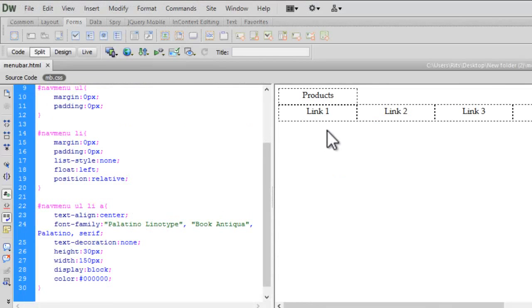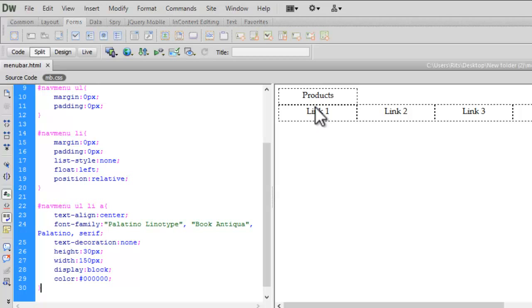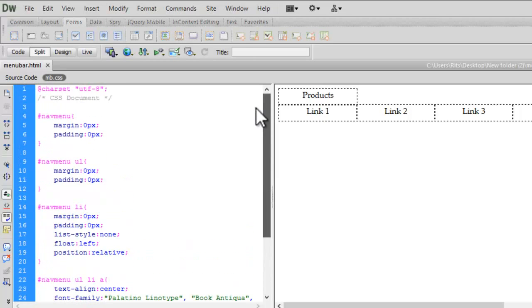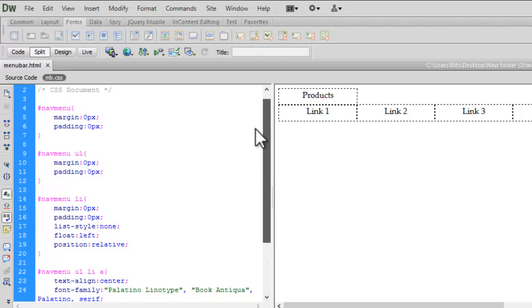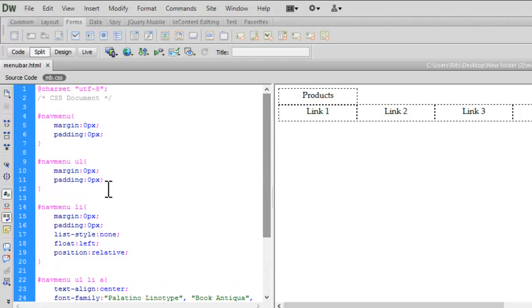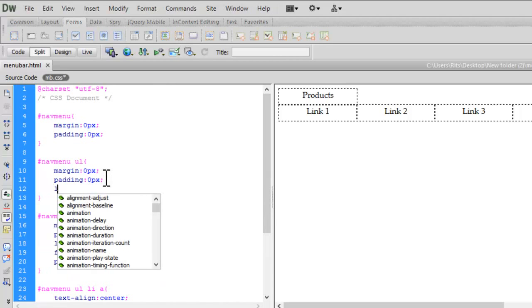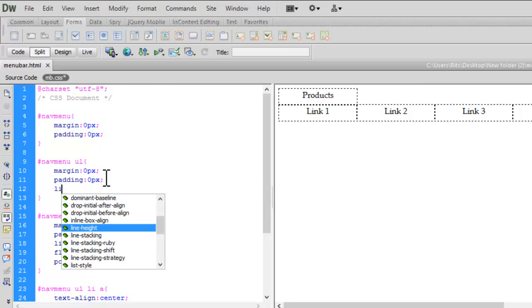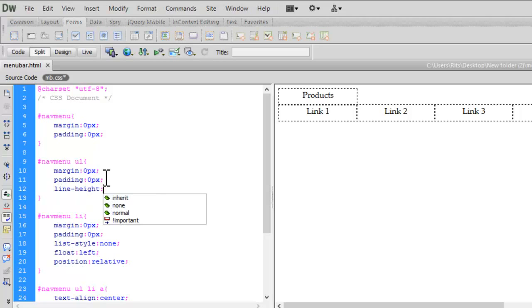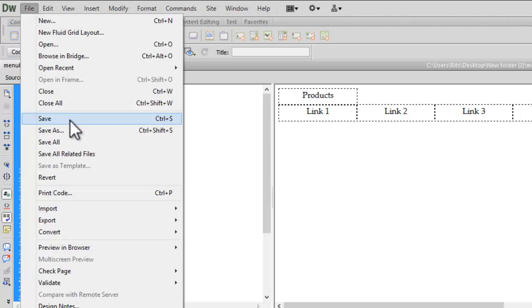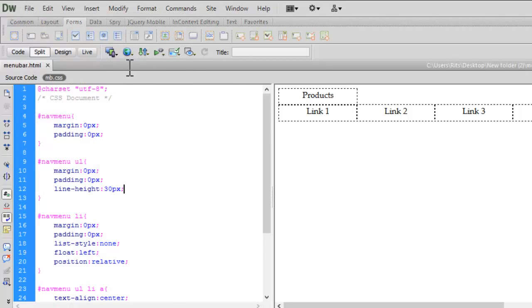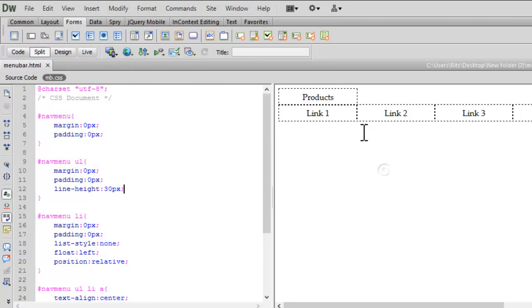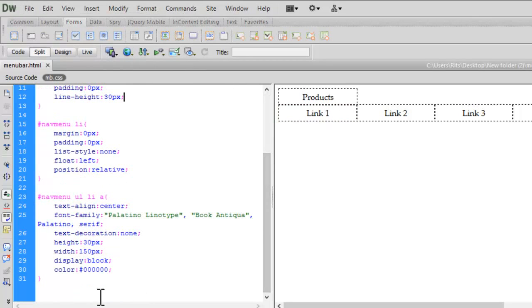Now notice in the design view, as we have given text align to be center, still it's vertically not center. So let's give a line height to our list item. Line height 30 pixels so it will centralize the text vertically.